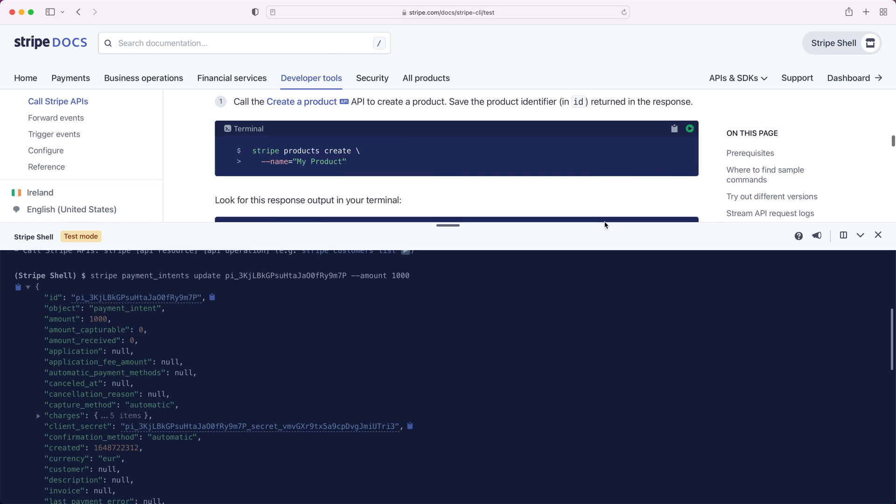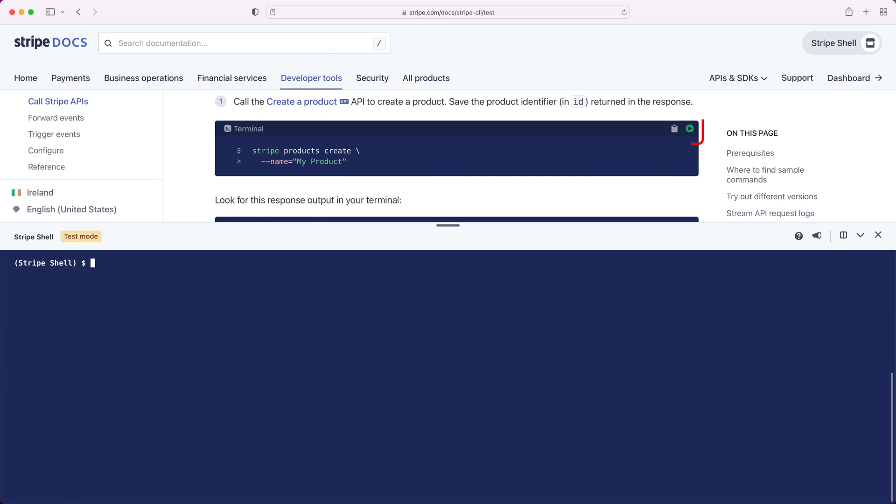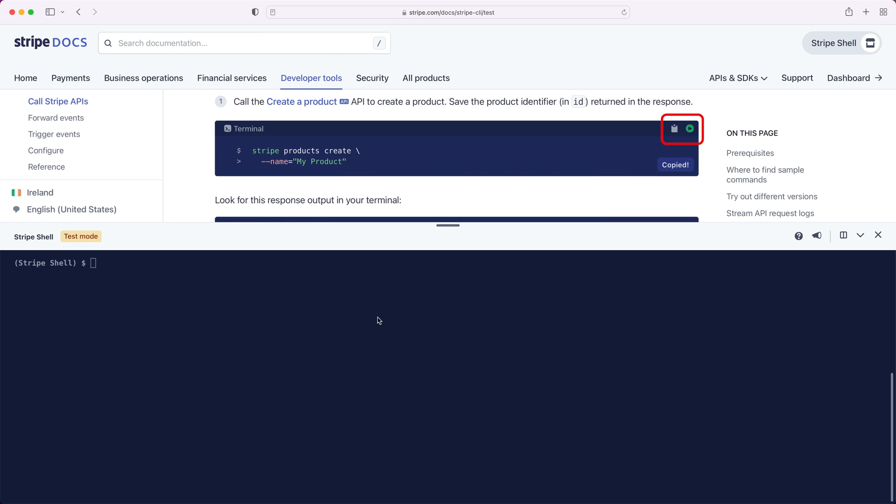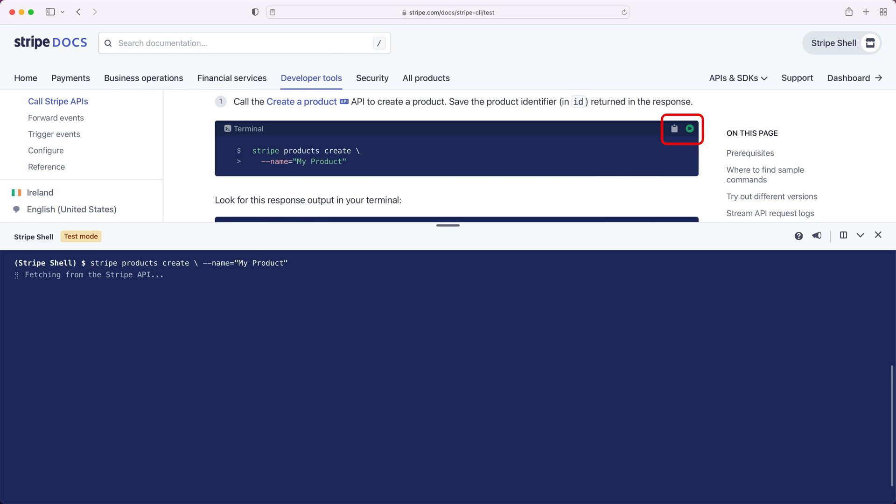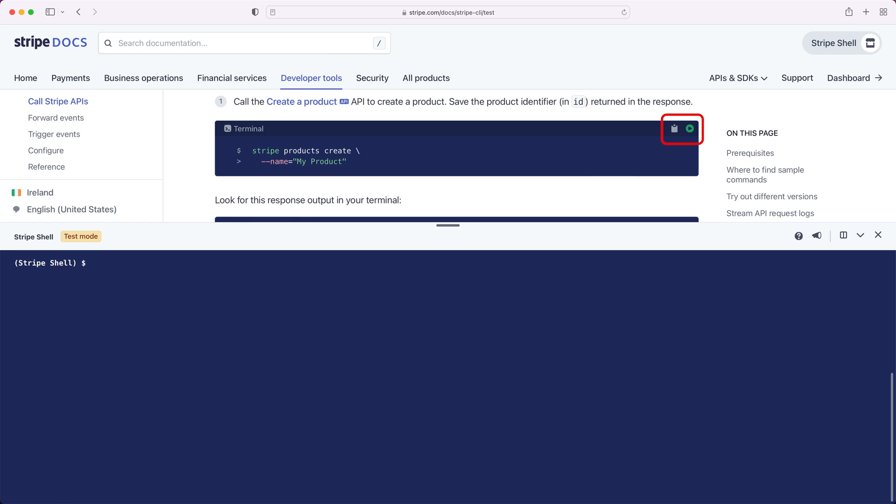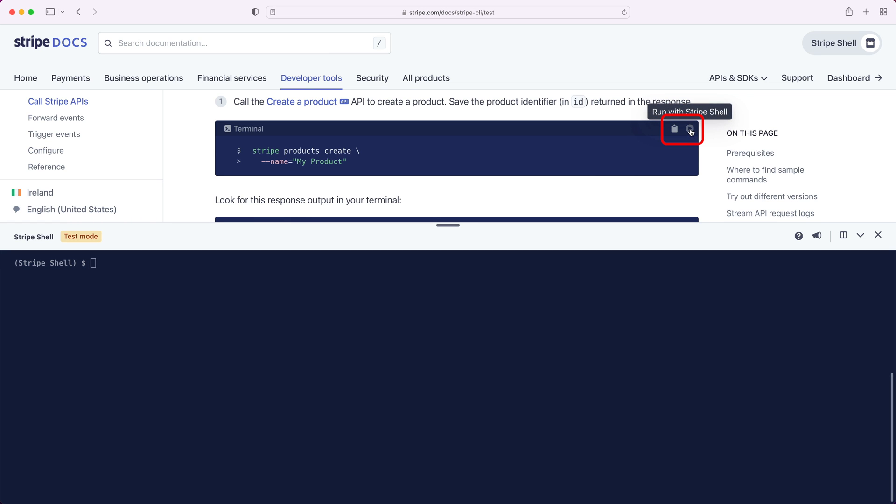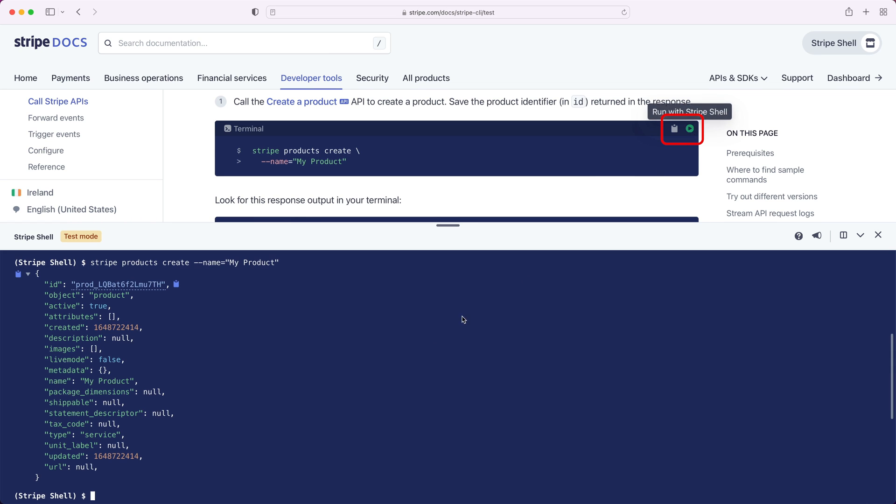Let's jump into the docs for interacting with the API. Notice in the code snippets there's commands for the Stripe CLI. I can copy that code snippet and run it directly here in the shell as I'm reading through the doc. Or if you see the green play button next to a Stripe CLI command, you can simply click it and it will automatically run that command in the shell. So now you're already equipped to start to experiment and manage API resources using the Stripe shell.